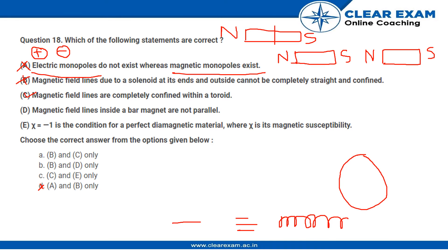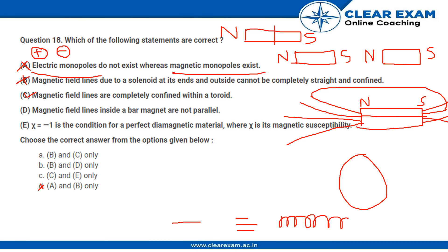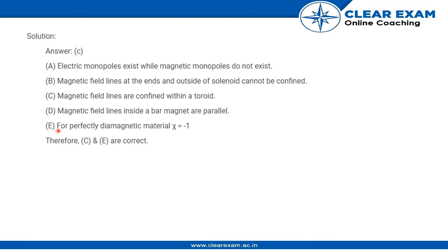Looking at option D: magnetic field lines inside a bar magnet are not parallel. As we know, a bar magnet has field line diagrams where the lines meet up with the poles on the opposite side. If the north pole is on one side, the magnetic field lines connect to the south end, meaning these lines have to be straight and parallel inside. So option D is also incorrect. In summary, A and B are incorrect because B and D are incorrect, meaning only C is correct — along with the statement that for a perfectly diamagnetic material, the magnetic susceptibility equals minus one. Thank you.